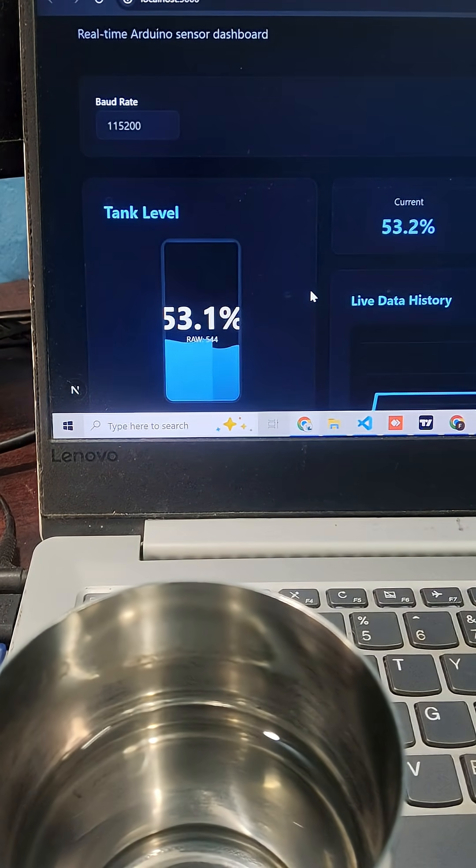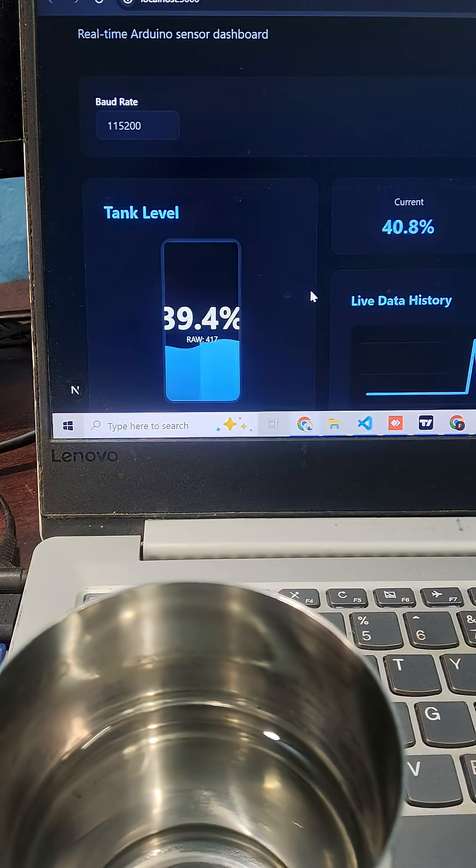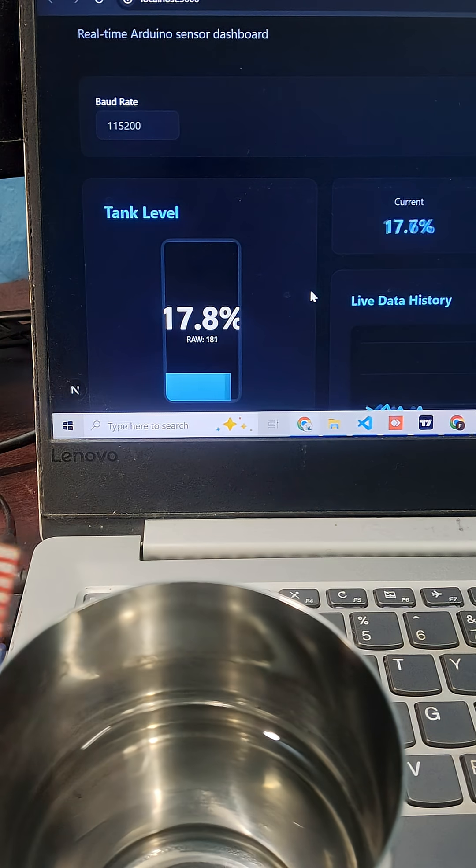Sorry, the sensor is already dipped in water. That's why it's showing the water level. I'm draining it using a microfiber cloth. Now I'm going to dip the sensor into the water. You can see the results directly.